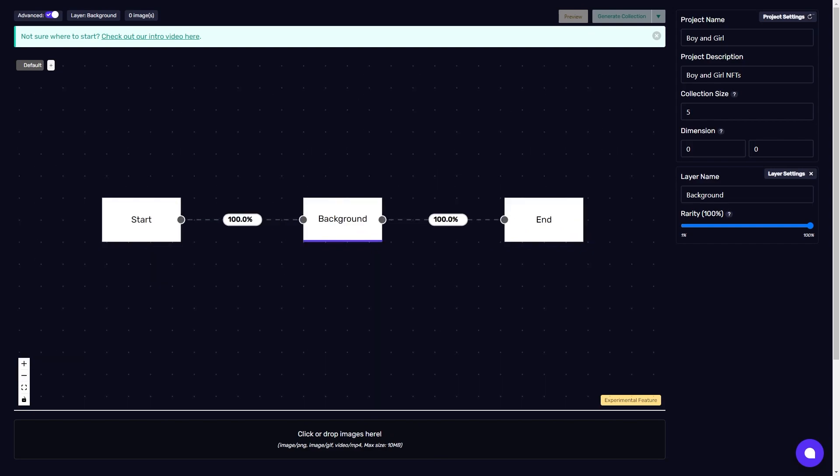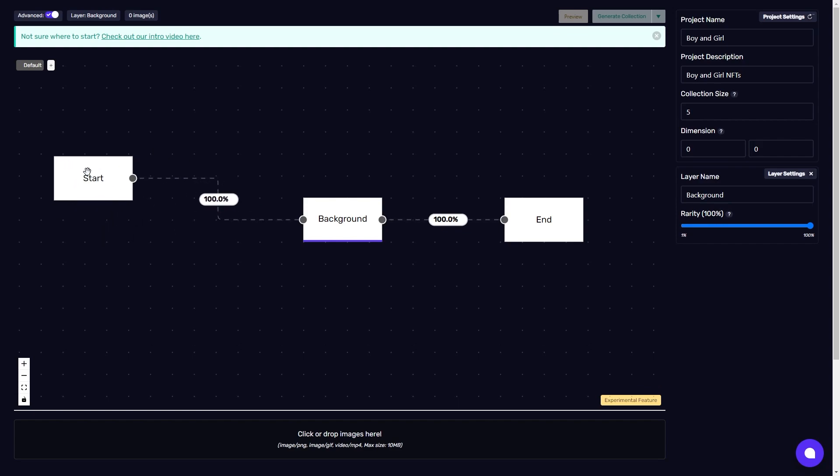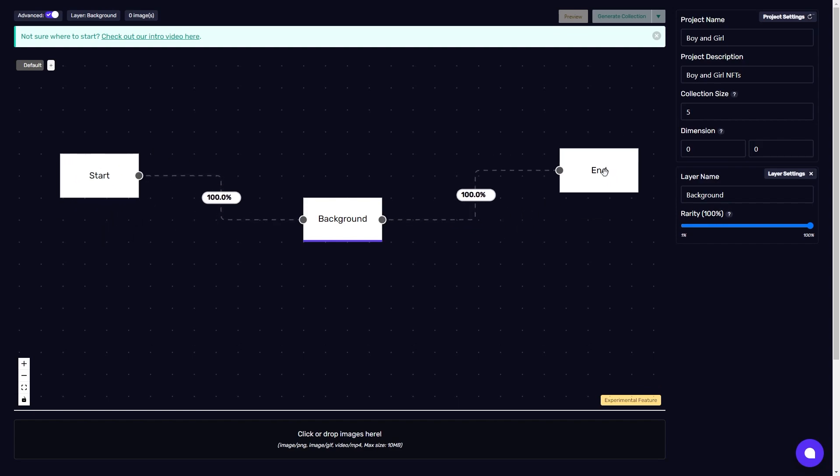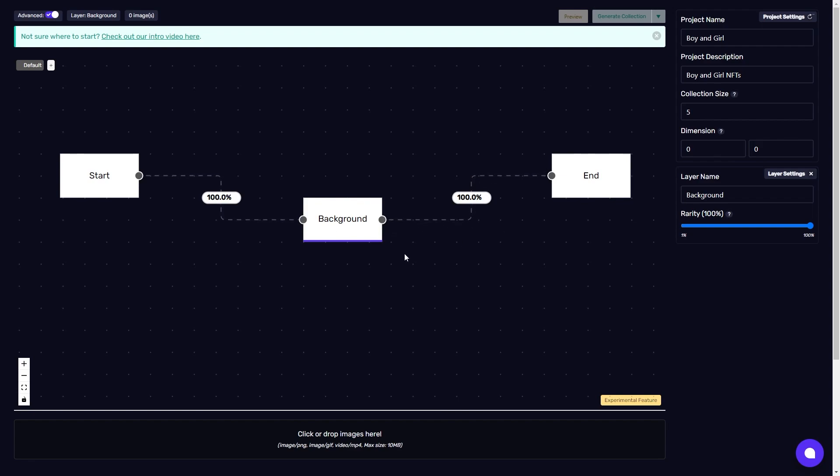The white boxes on our screen are called layer nodes. There's the start layer node and the end layer node. Everything you want to happen to your NFT needs to occur in between. You'll see these connections are moving in the direction in which the events are occurring with this layer occurring before it reaches the end.